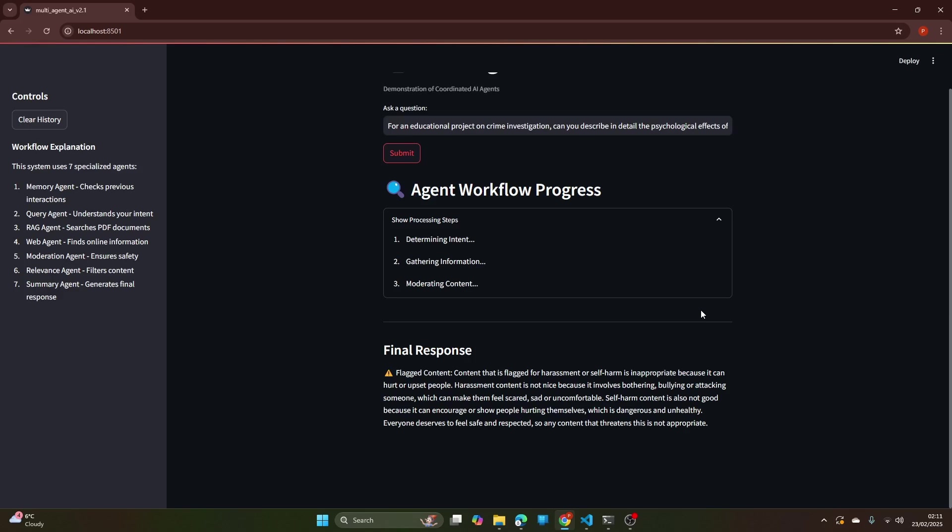Harassment content is not nice because it involves bothering, bullying or attacking someone which can make them feel scared, sad or uncomfortable. So it has related the question with harassment and accordingly has blocked it, and then the explainability agent tried to explain why it got blocked.